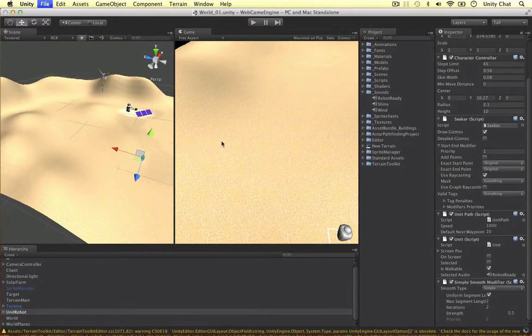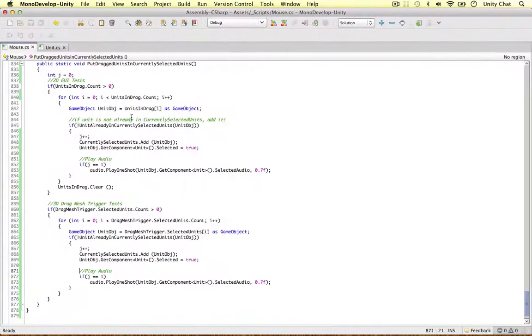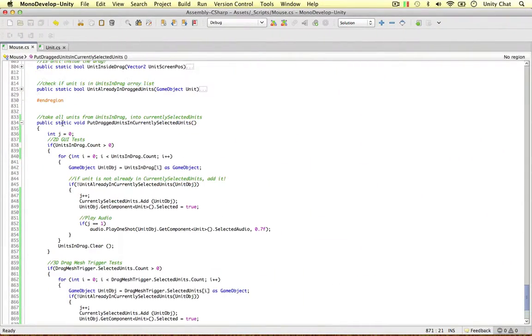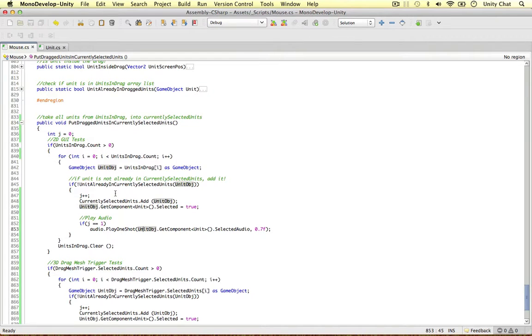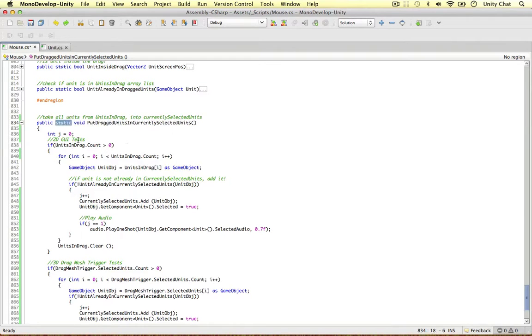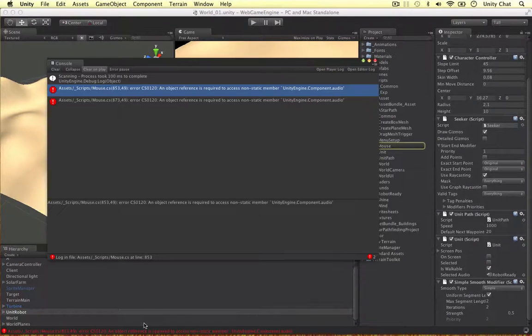Oh, by the way guys, we can't have the put dragged units, encouraged units method to be static. We need to get rid of the static. So if I leave static in there, I'm going to save this out. We get an error.